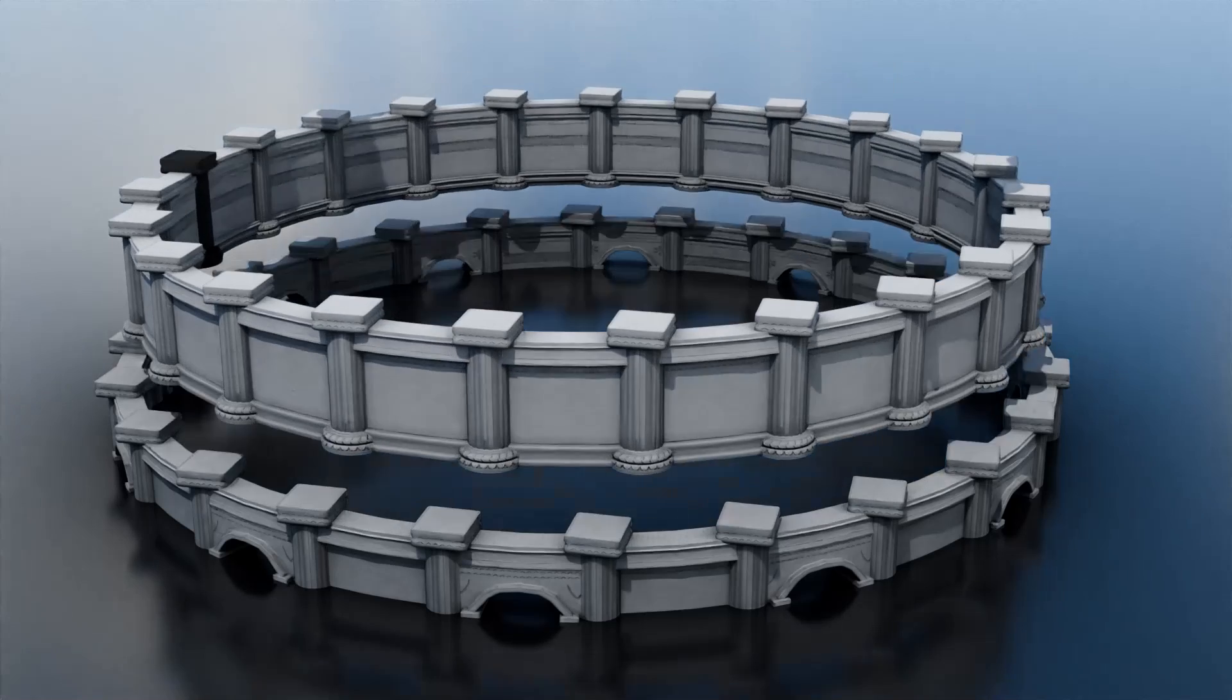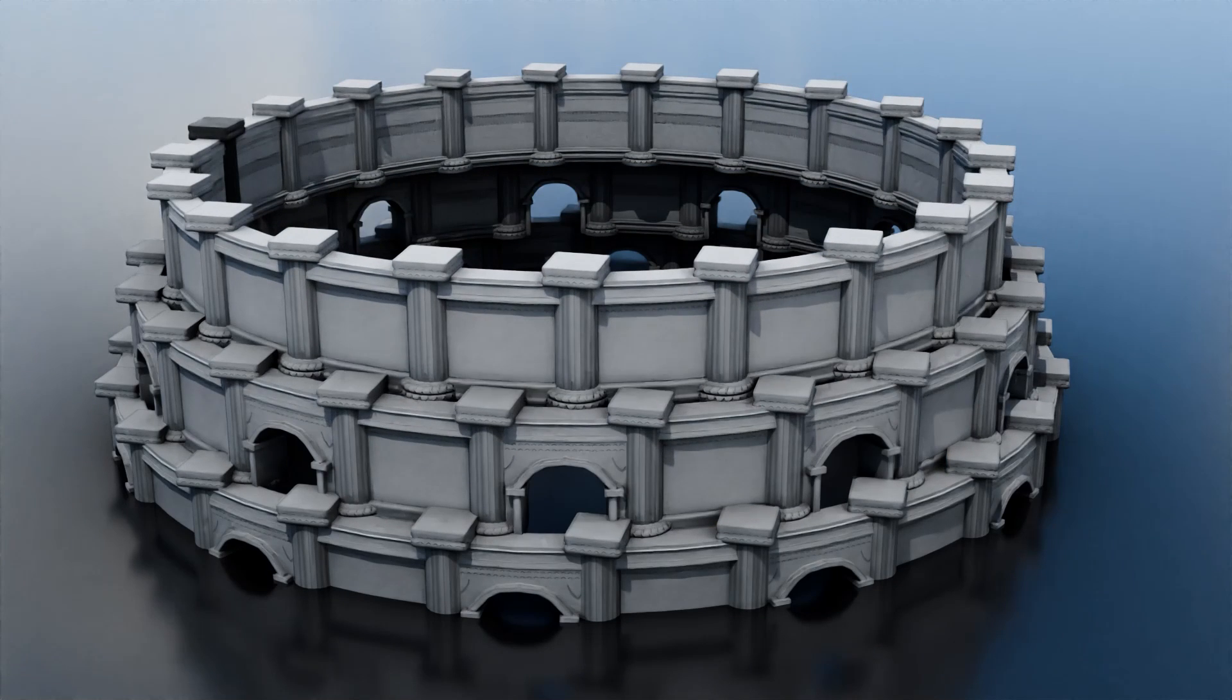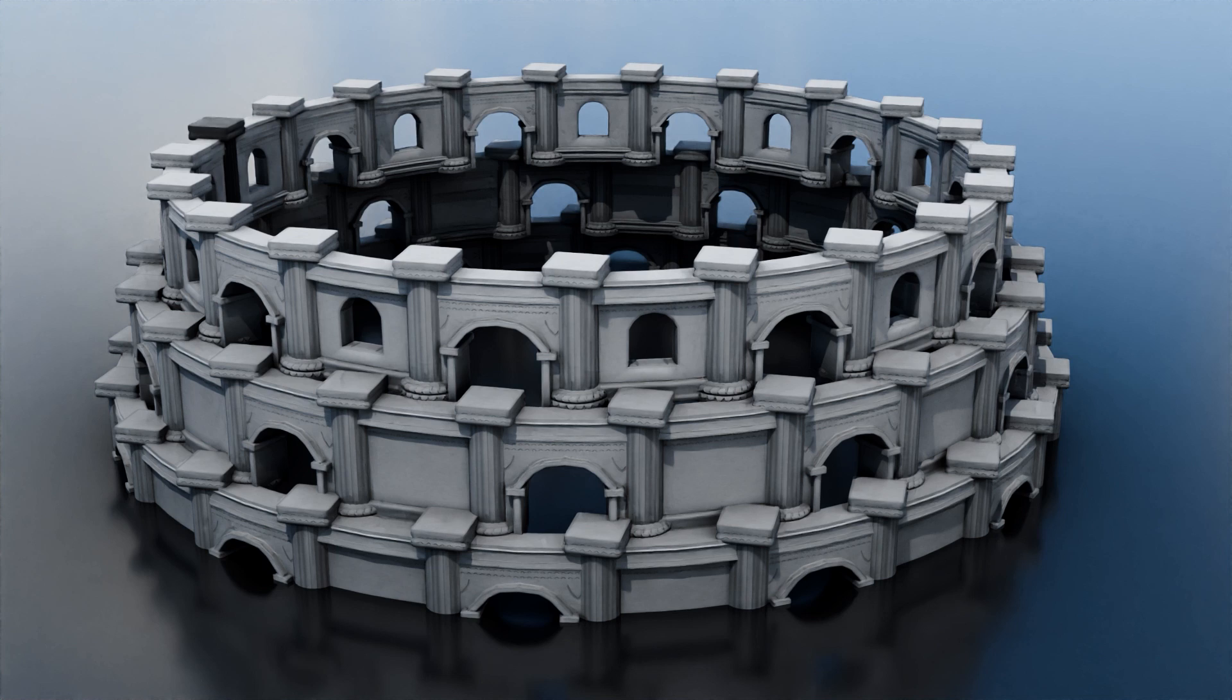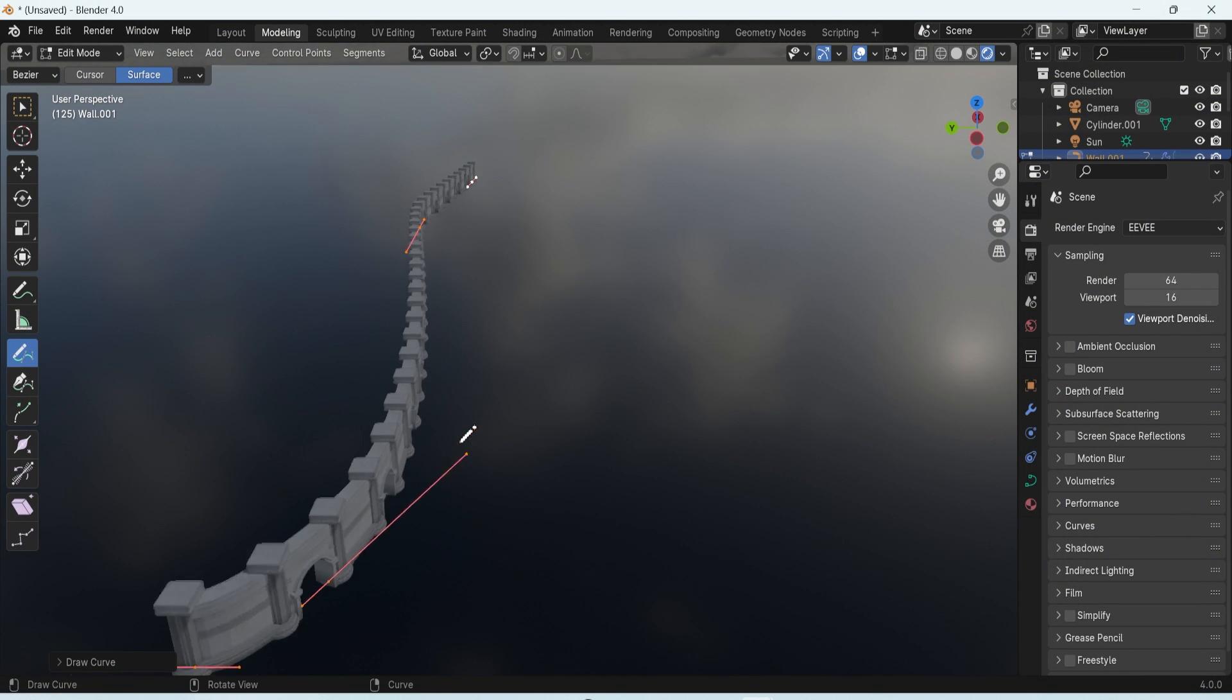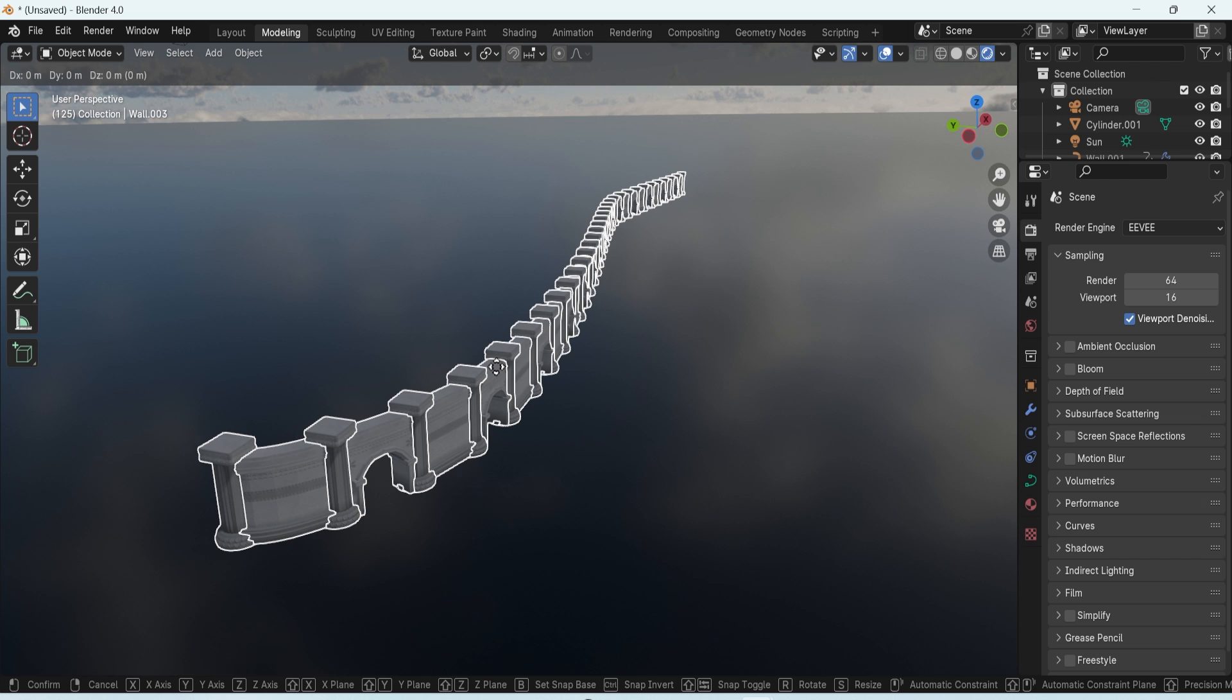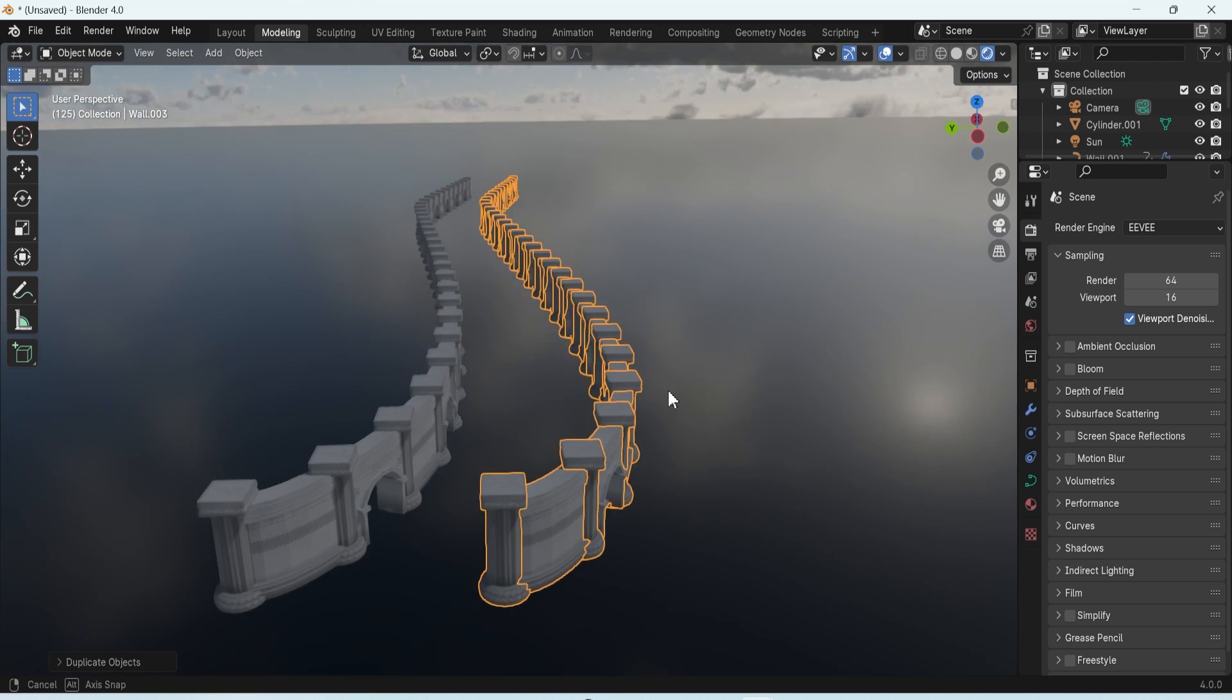Hello and welcome everyone to another 3D Tutor video. Today, we're going to explore one of my favorite geometry nodes in Blender, a node that's specifically designed for creating wall and column patterns. This node is incredibly versatile, allowing for complete customization of wall patterns.